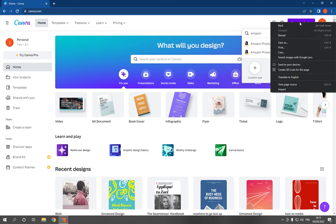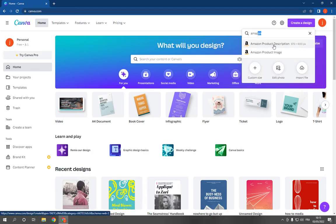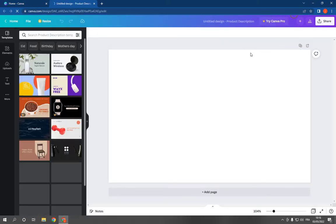design and search for Amazon right here. Click on Amazon product description and it will take you directly to this page.